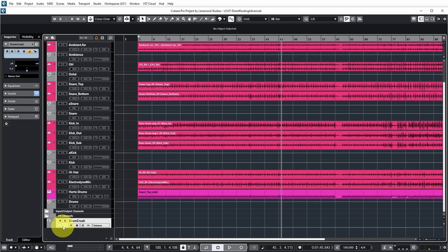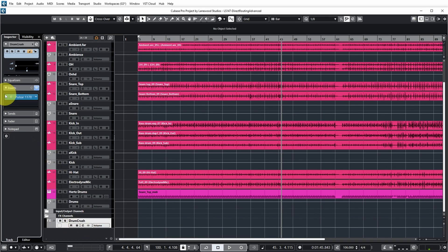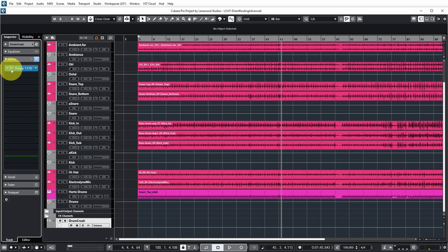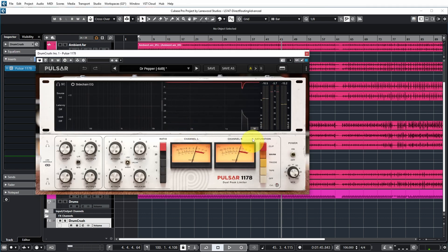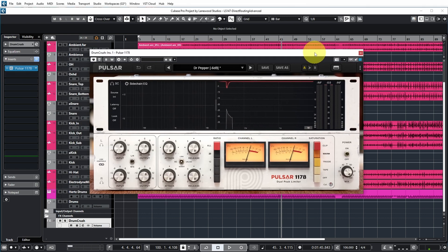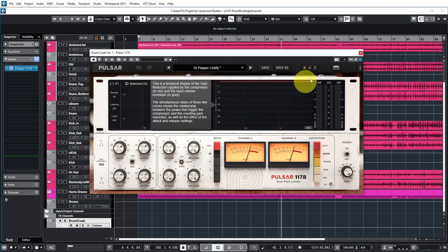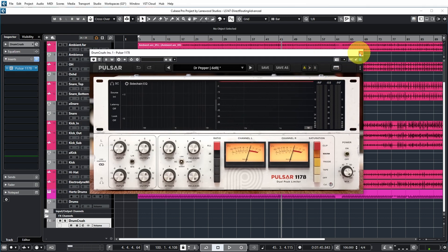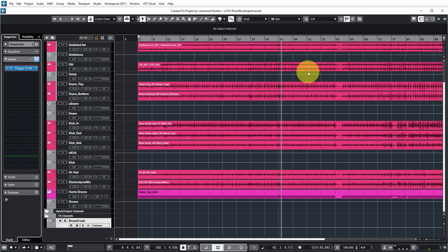Now in this case I have added another drum crush channel, sort of similar to what I showed you last time. And on this channel there is the Pulsar compressor which really crushes the drums.